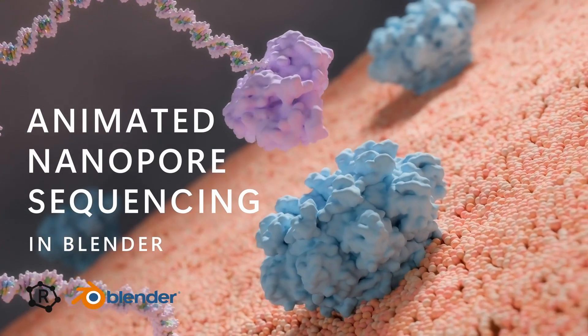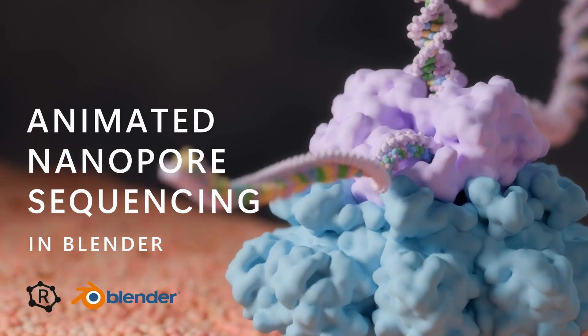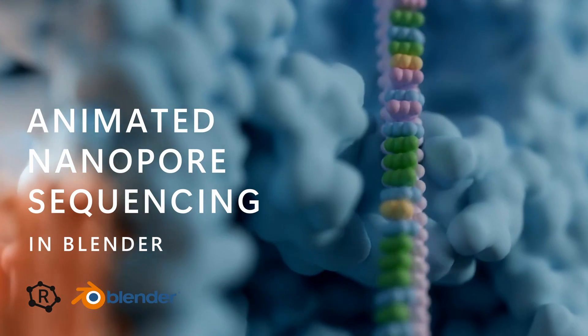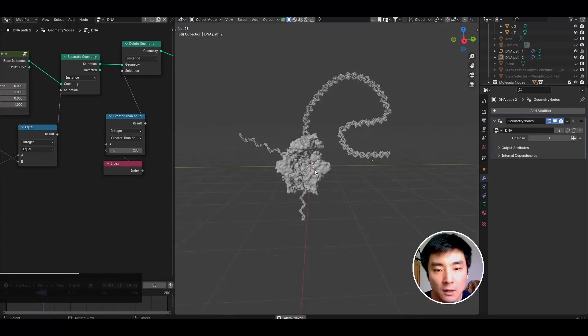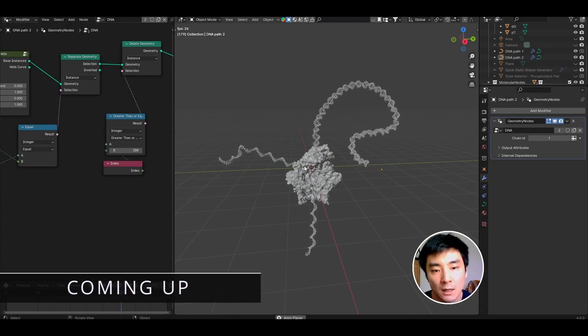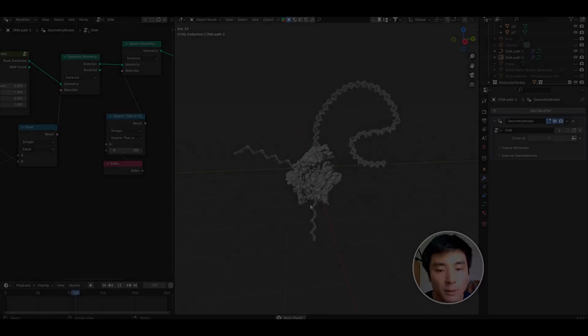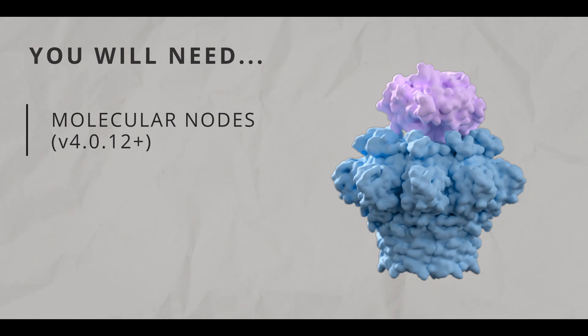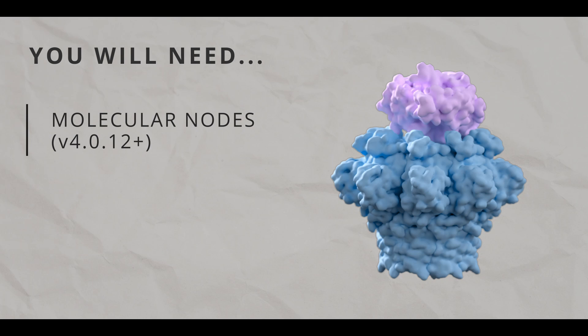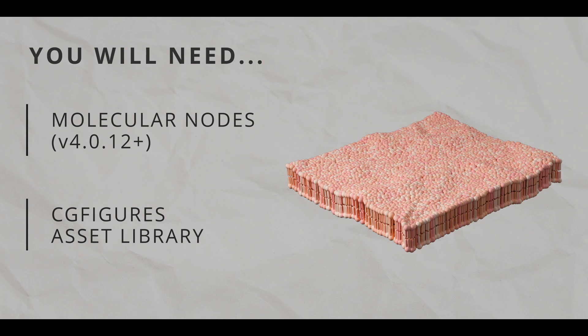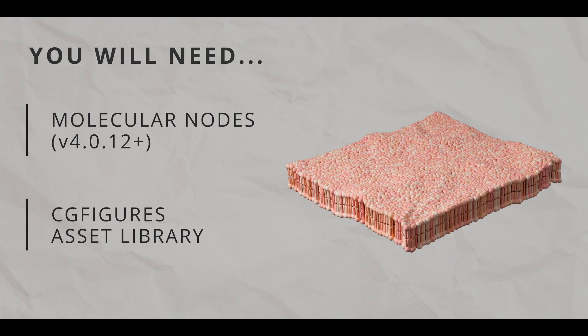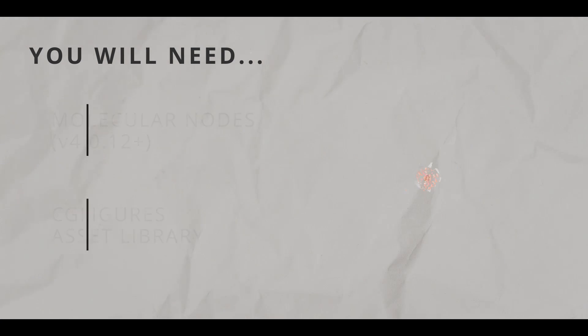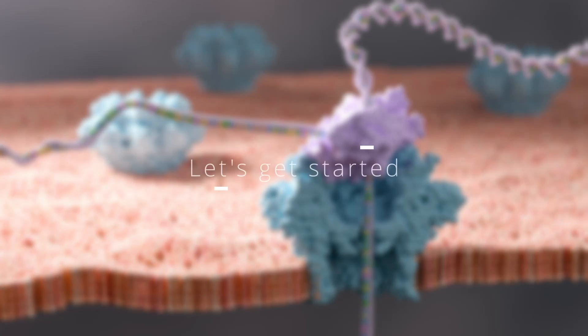Hi folks, and welcome back. In this video, I'm going to break down this animation of Nanoball's sequencing. I'm going to limit the scope of this video to just the technical aspect of how to get this animation going. To follow along, you'll need two things: the Molecular Nodes addon by Brady Johnson to import protein structures and DNA strands, version 4.0.12, and the Quick Static Bilayer Asset from the CGFigures Asset Library. Both of these resources are free, but I strongly encourage you to make a donation as both of these people have put considerable time and effort into making these fantastic tools. Assuming you have both ready to go, let's get started.